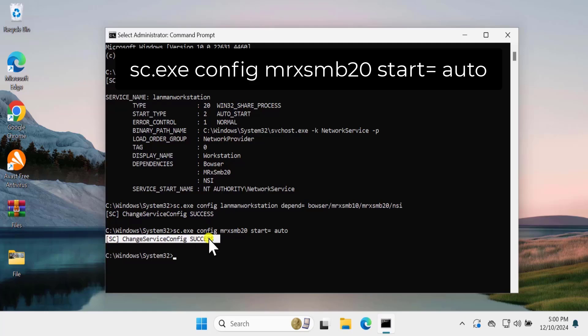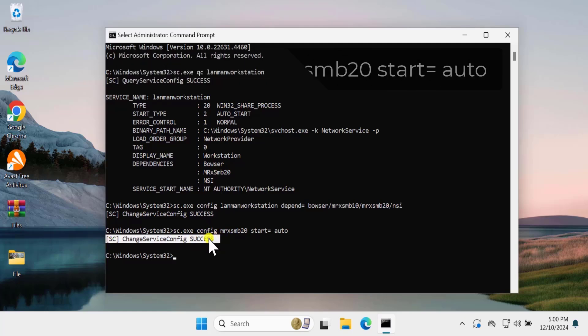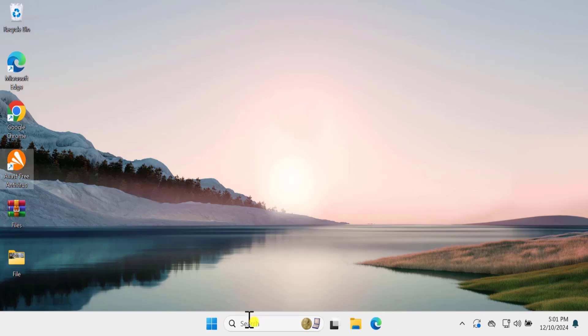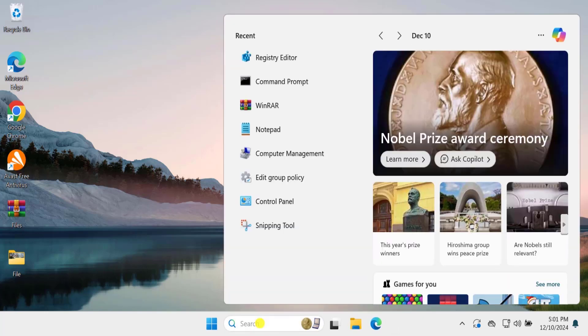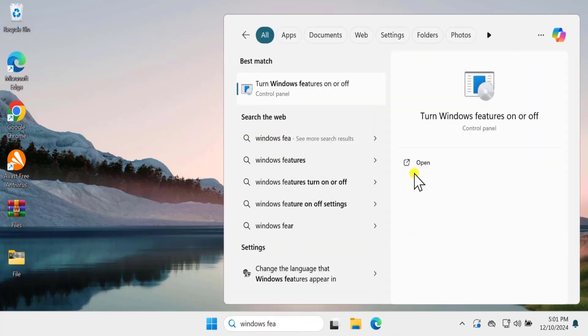Alright, you can see that this is a success message. If this doesn't work for you, you can try the other option. For that, click in Search and type Windows feature. Click on Open.